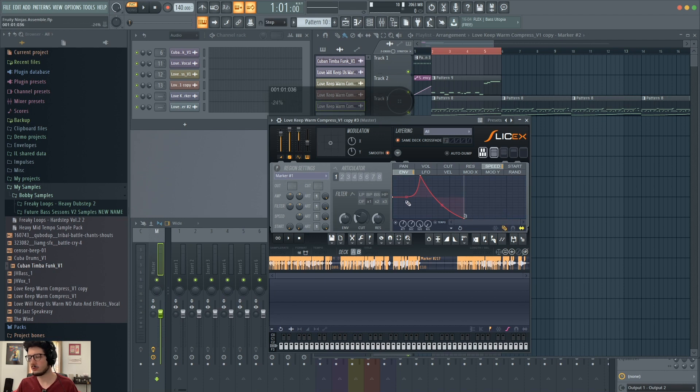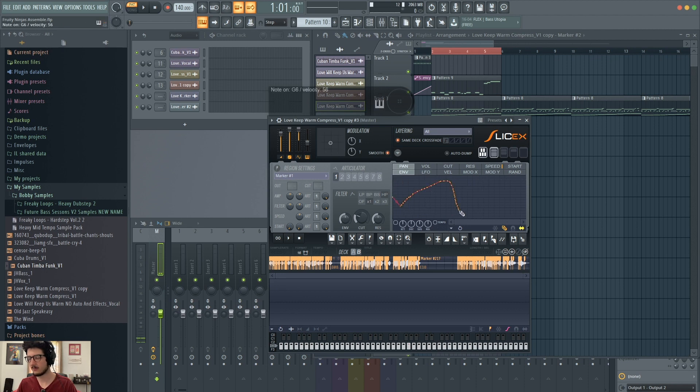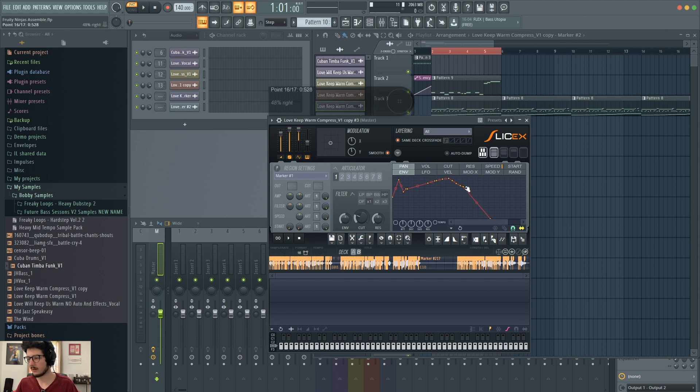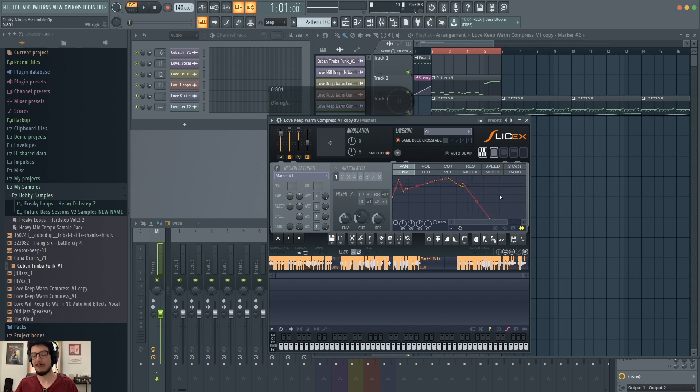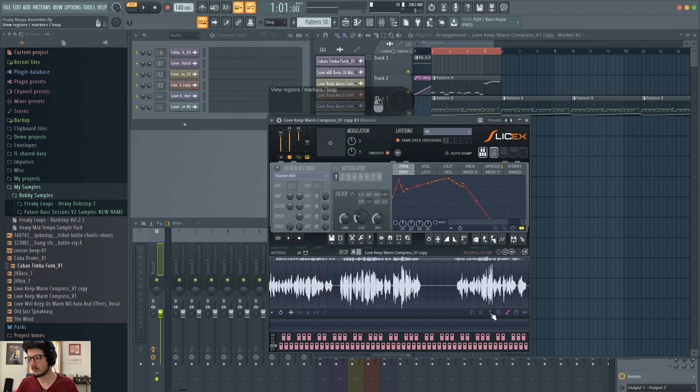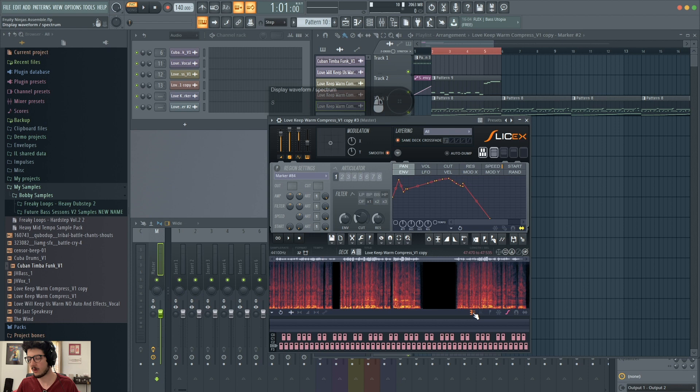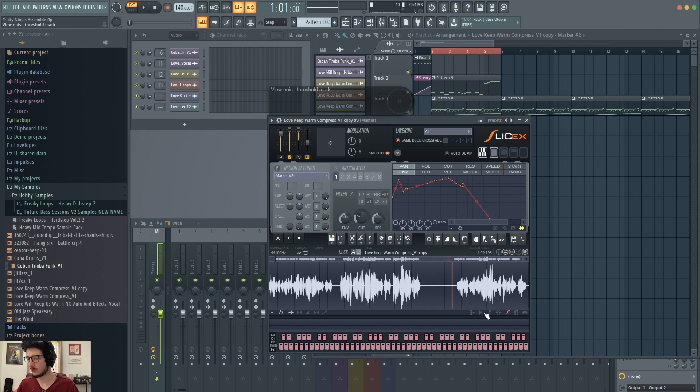The draw tool will let you draw in to any of these here. So I can draw my LFO, I can draw in my envelope. Turn draw off. This will let me snap to the grid, or not. So if I drag anything around, it will actually snap that point to the grid. If it's not on, it will simply drag the point more continuously. And many of these same settings are down here in the deck region as well. You can see here is freeze, here's snap to grid, but you also have view regions and markers, which you can toggle on and off. You can also do click-free smooth editing, which you can toggle on and off. You also have to display the waveform as a spectrum, which you can toggle on and off. And this allows you to view the noise threshold mark, which you can toggle on and off like this. And you'll see it added that line in the middle.